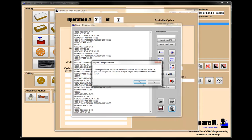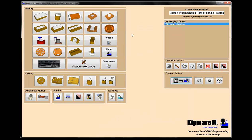So for shapes that fall outside the standard category, we have the Kipware Sketchpad where we can create toolpaths for contouring or pocketing using the Machinist mode — which we've covered in other videos — or we can simply draw the contour like we did here and create the toolpath through the Sketchpad.